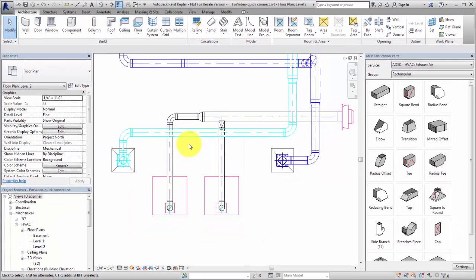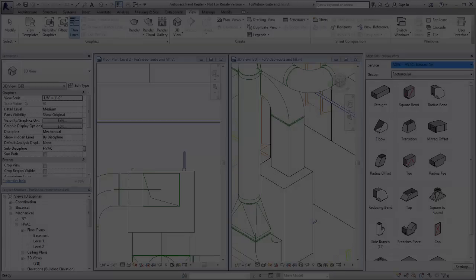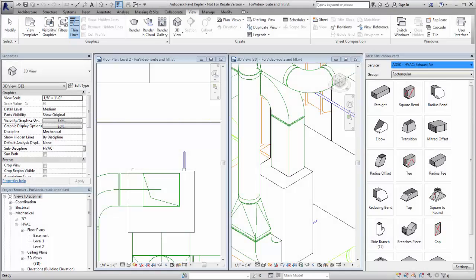Quick Connect is useful for stretching an offset or taper, or dragging a bend. Use the Route and Fill tools to add parts from one open connector to another, or from an open connector to a point along a straight. The Route and Fill tool provides one or more solutions depending on the service.